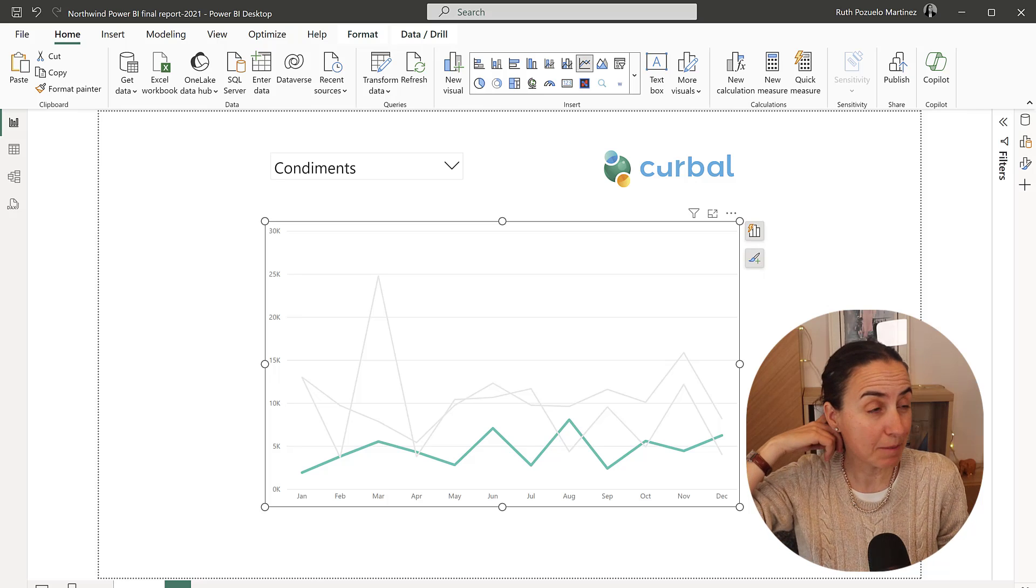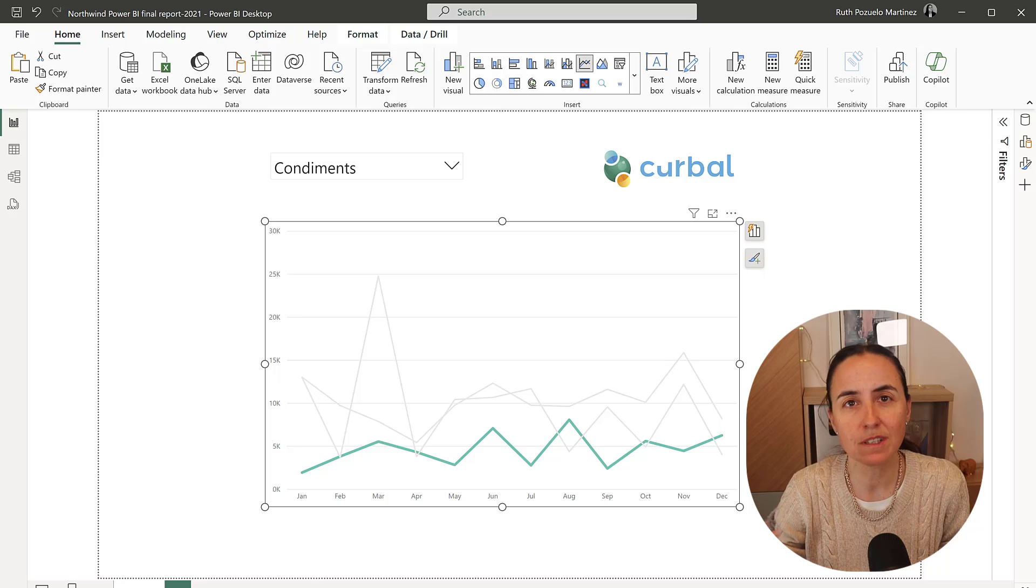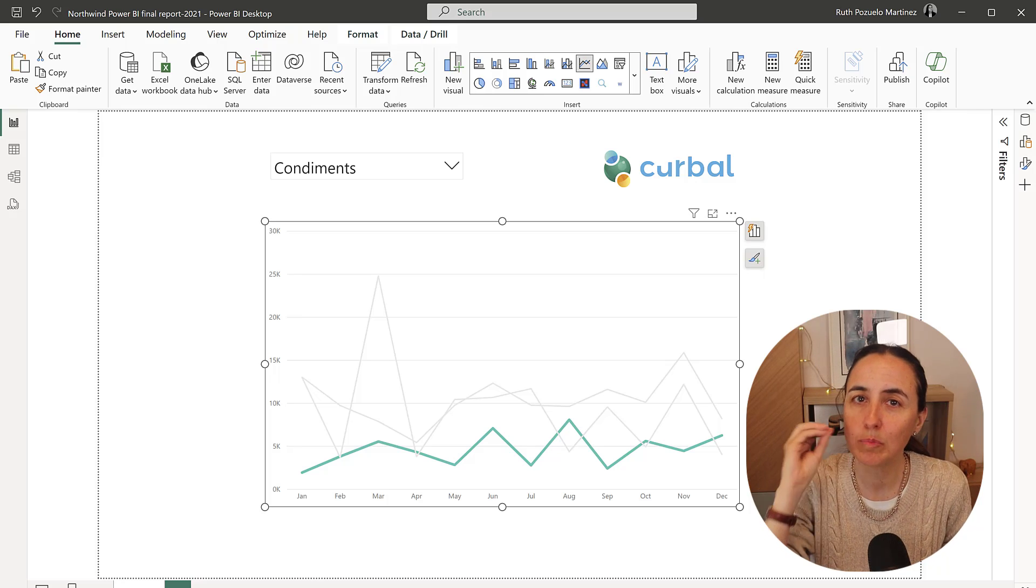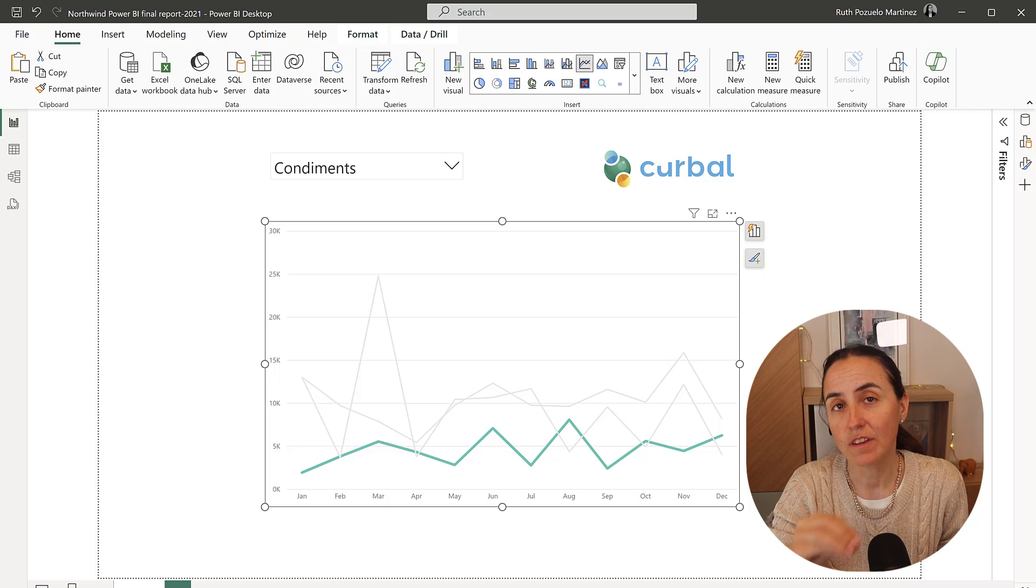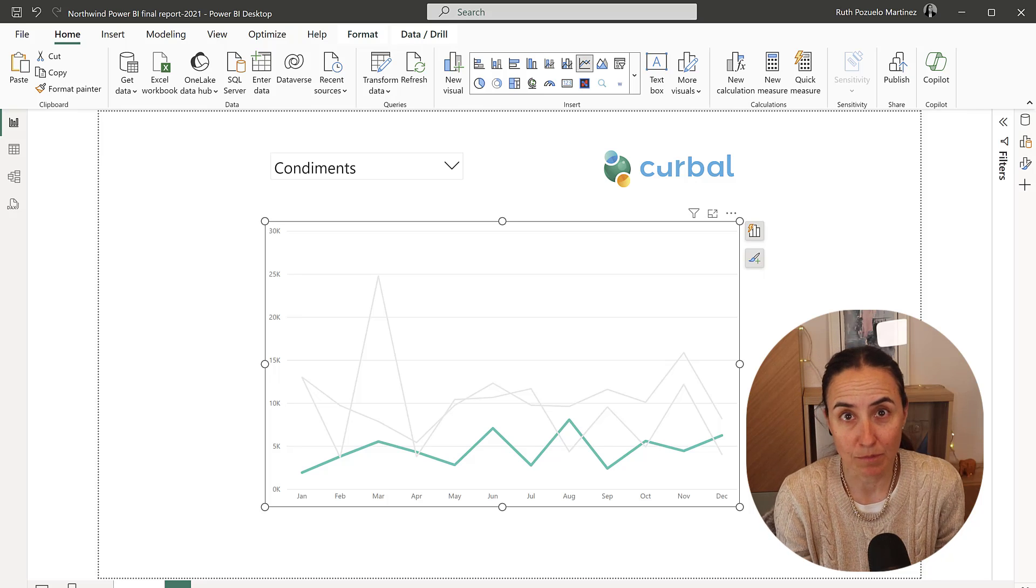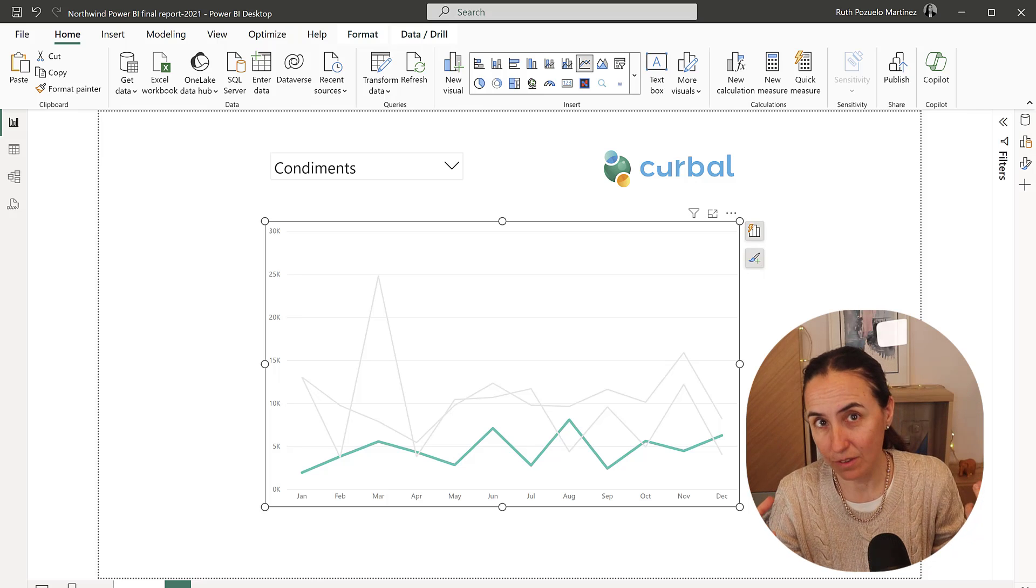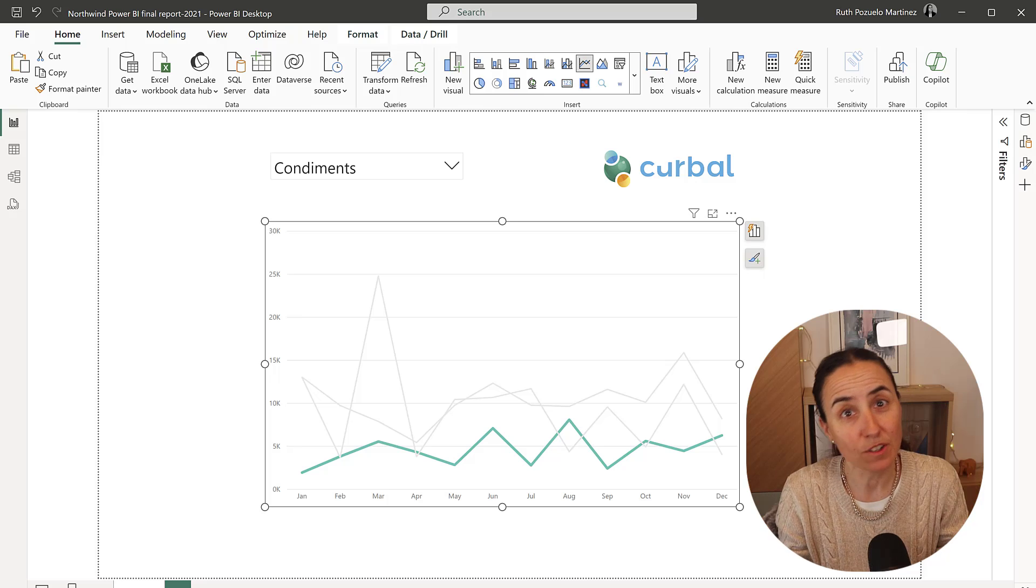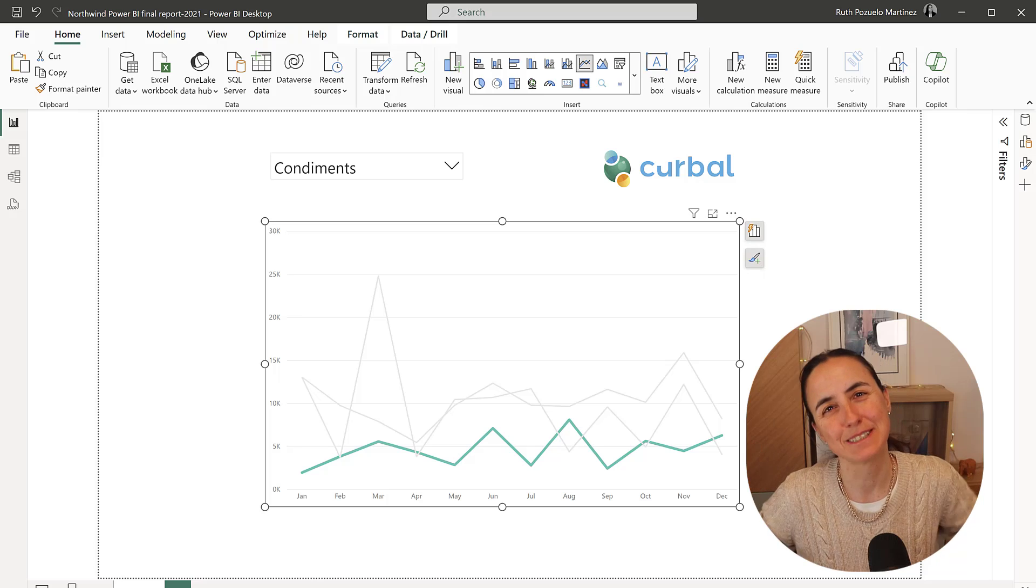The Power BI team released the April update for 2024 and one of the things they changed was the line chart. Now you can individually pick the color of each line. And even though they haven't given us the possibility to change the color with a metric, because they are separated now, we can actually hack the tool to do that. I'm going to show you how to do it. I will tell you the good and the bad, and then you choose if you do it or not. Let's get started.